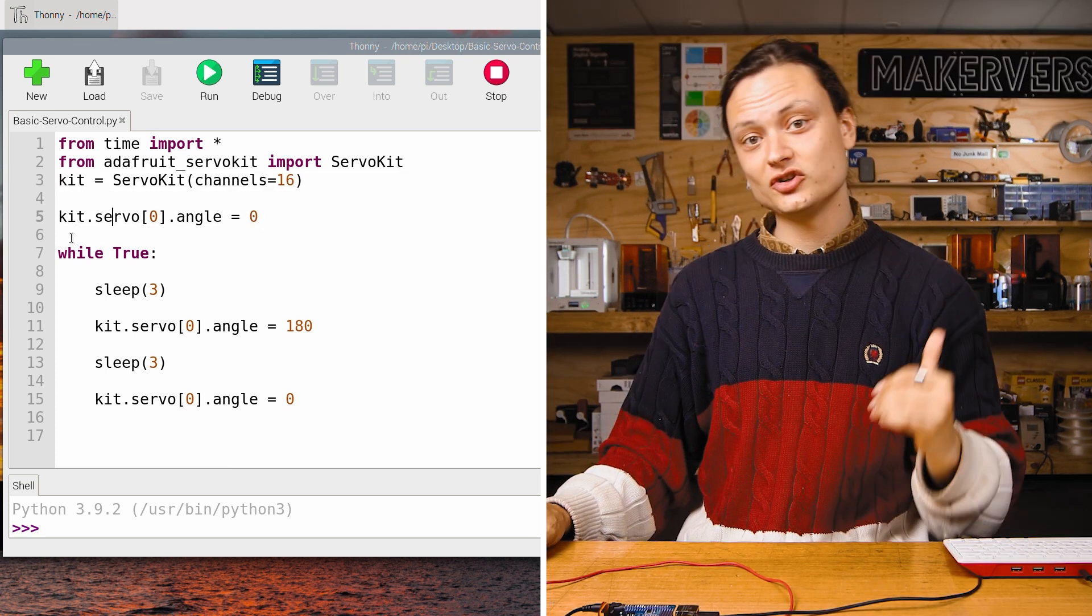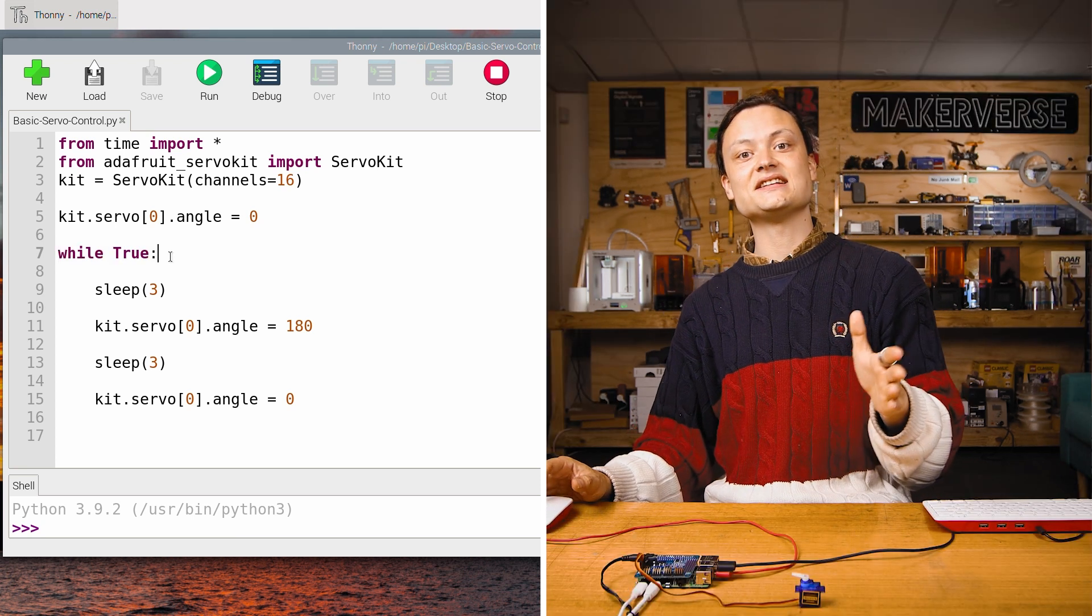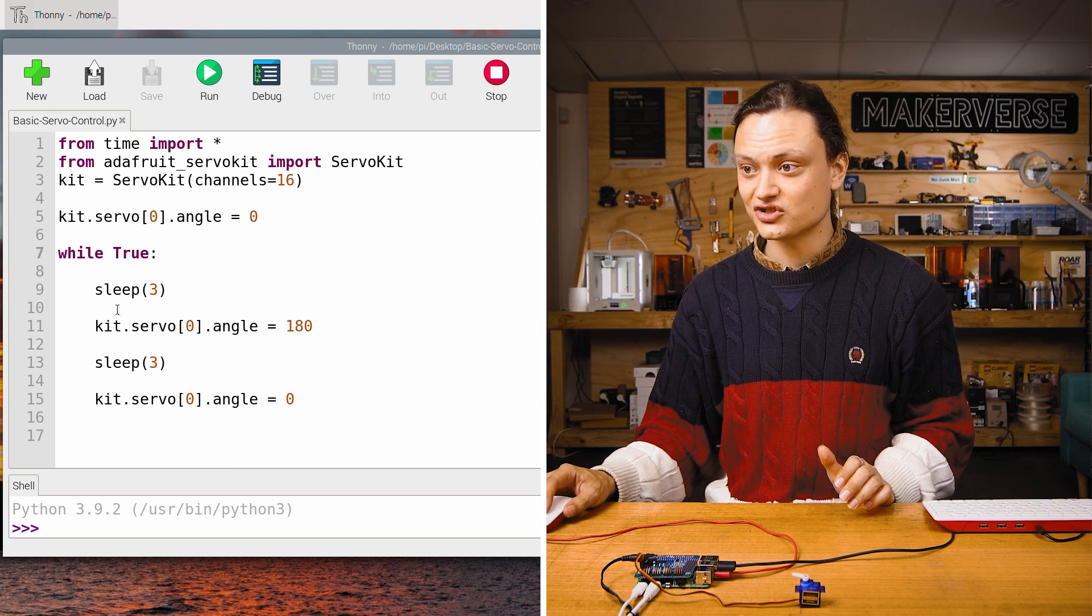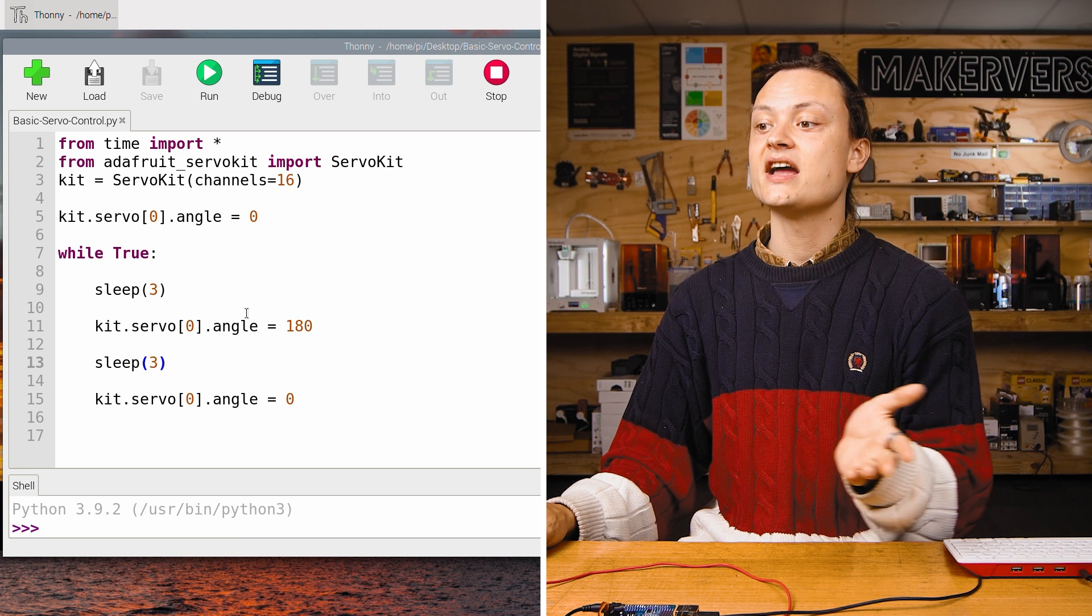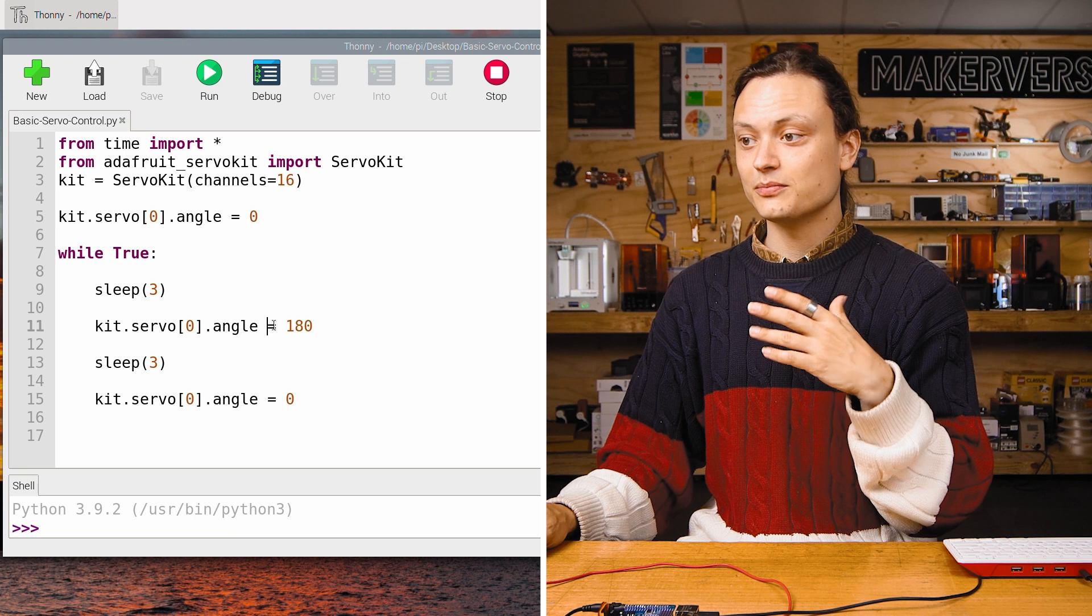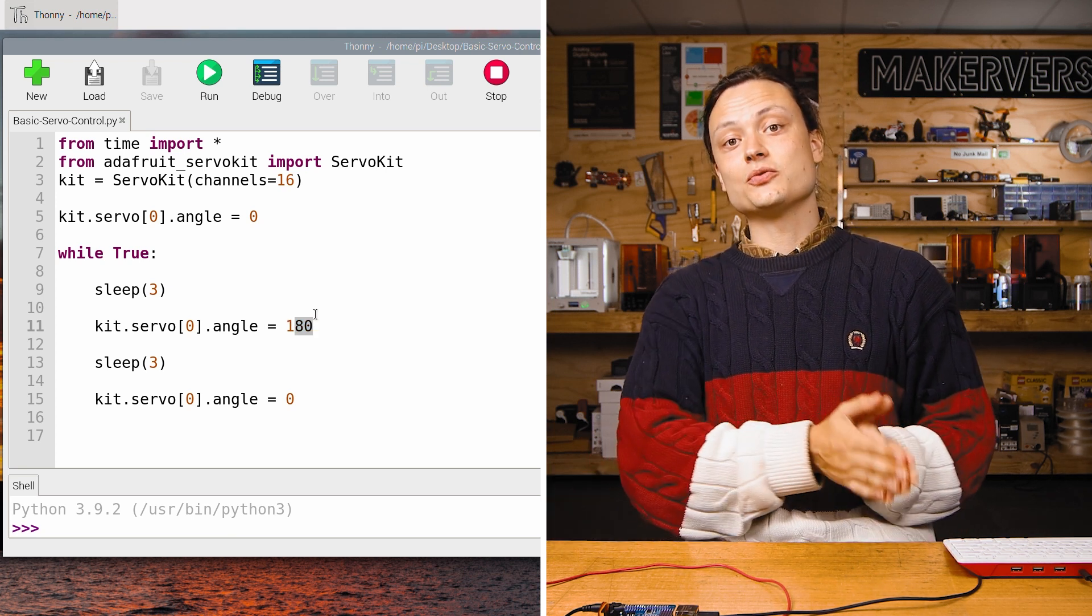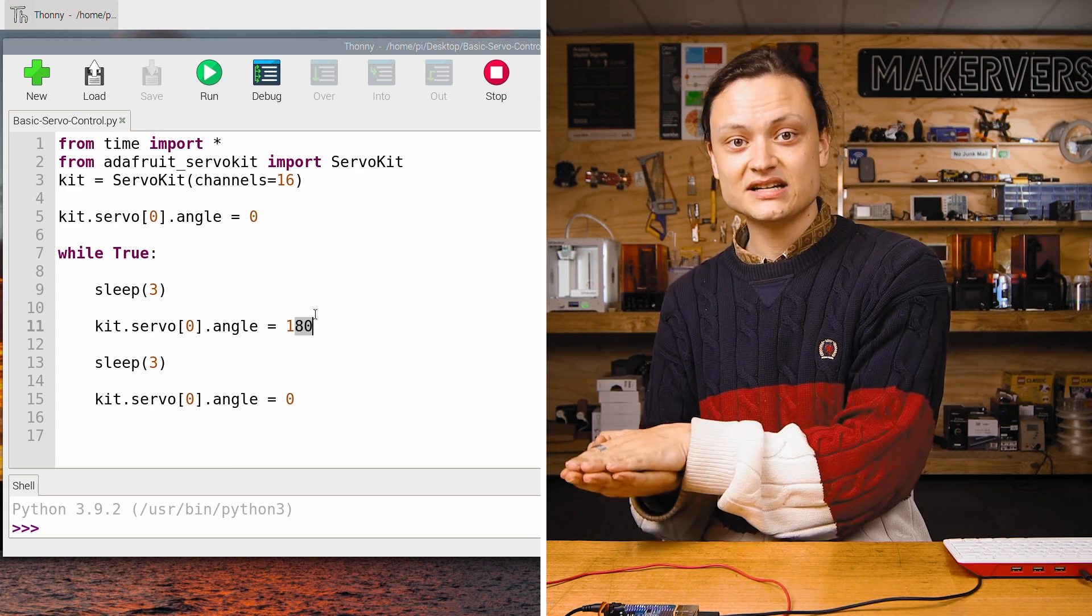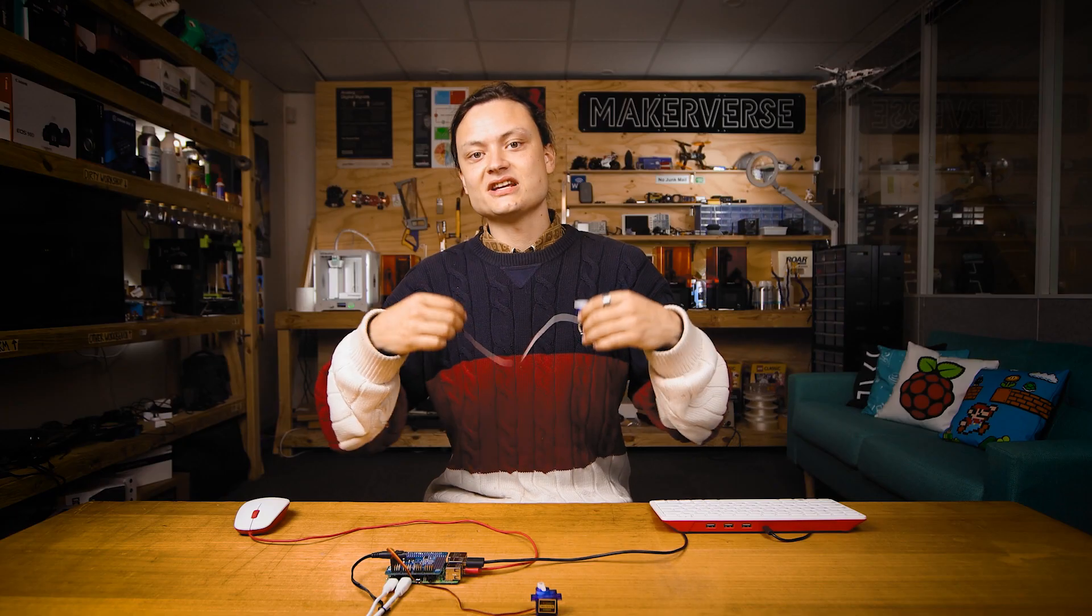After this, I created an infinite loop using a while true statement. Once it enters this loop, any lines that are tabbed are going to be repeated until I manually tell the script to stop. In this loop, I start by telling the program to sleep for three seconds and then I use the exact same kit.servo zero dot angle from before, but this time I turn it to 180. This is going to rotate the servo through to its full arc of freedom to the 180 degree, sleeping again and then returning itself back to the zero angle.